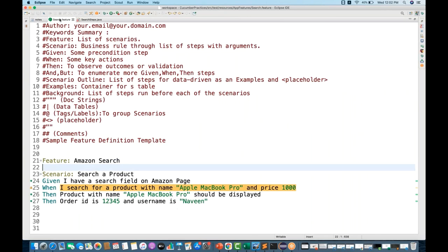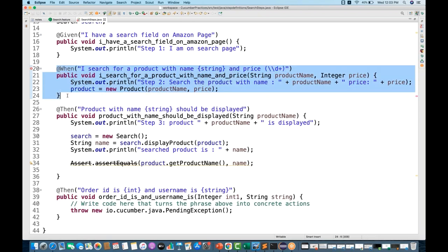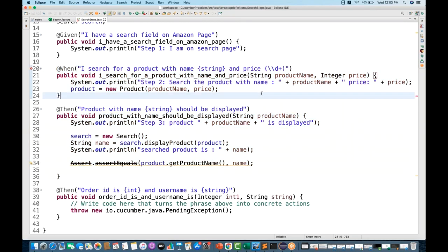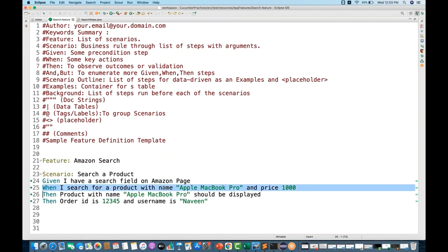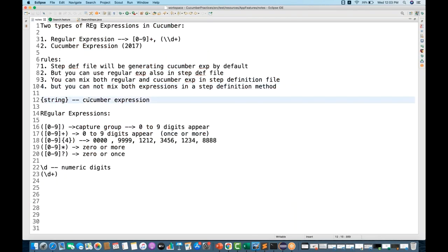That's the important rule: you cannot mix both expressions in the same step definition method. But you can use regular expression for one method and Cucumber expression for another method — that is allowed. Once I remove the regex and revert to {integer}, the error is gone and the feature file is no longer flagged.